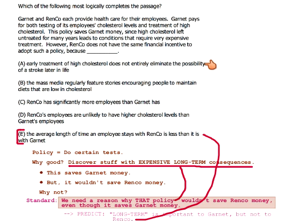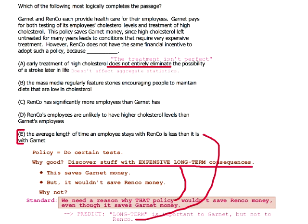This choice just means that the treatment is not perfect — but that doesn't really affect anything, because we're talking about aggregate effect anyway. So aggregate statistics aren't affected. Also, there's no reason to think this is a difference between Garnet and Renco — and this is the other thing: the correct answer has to be a difference between Garnet and Renco.